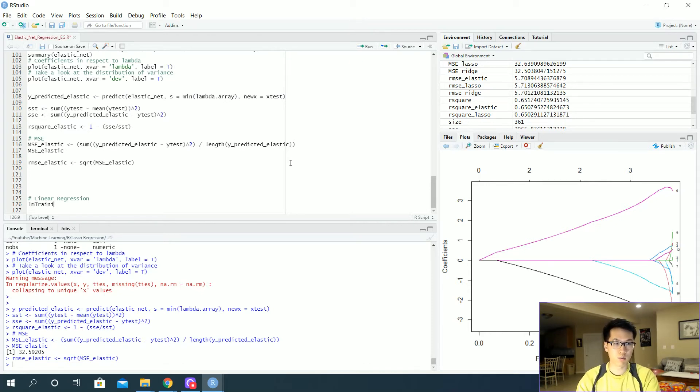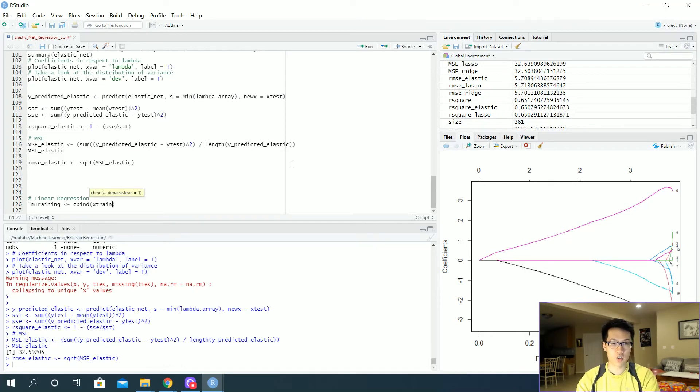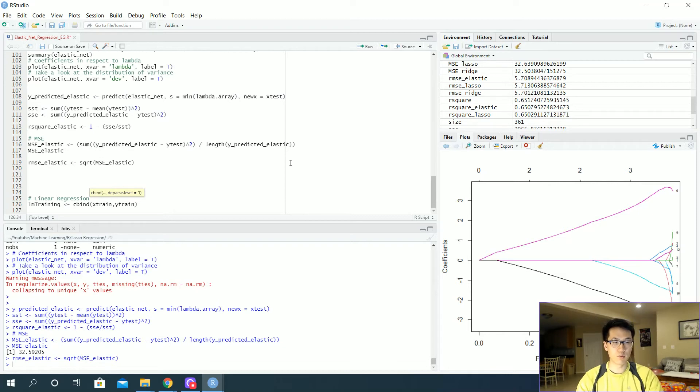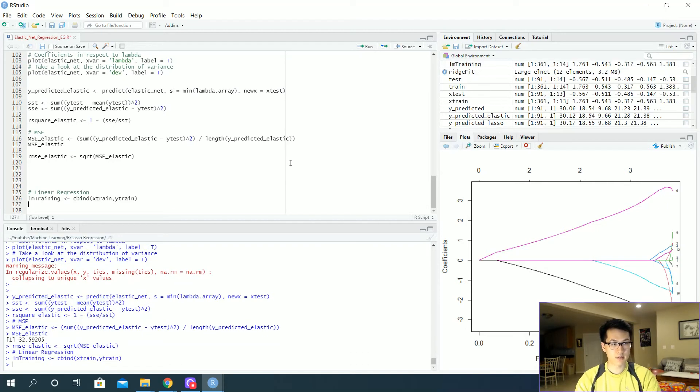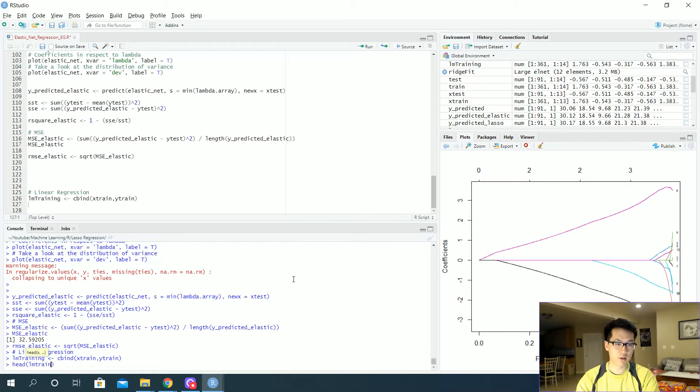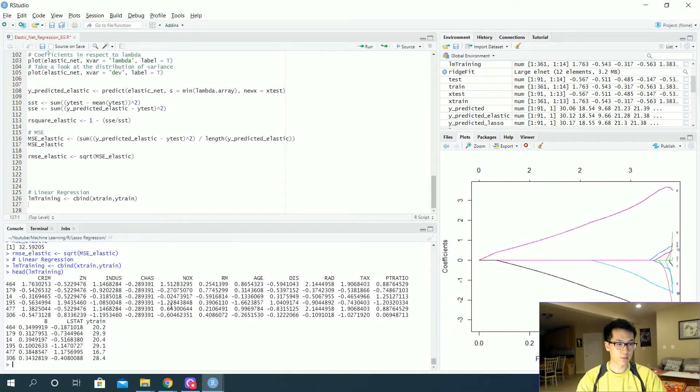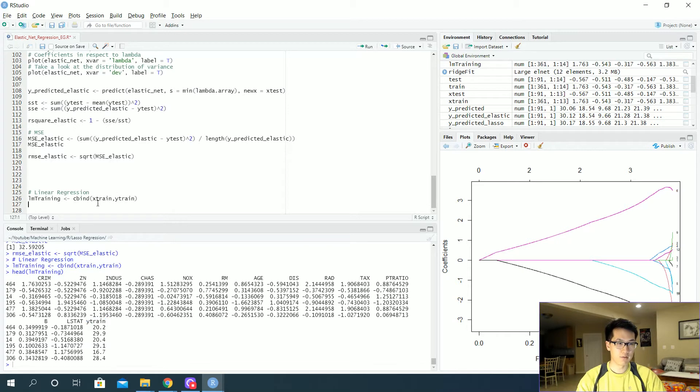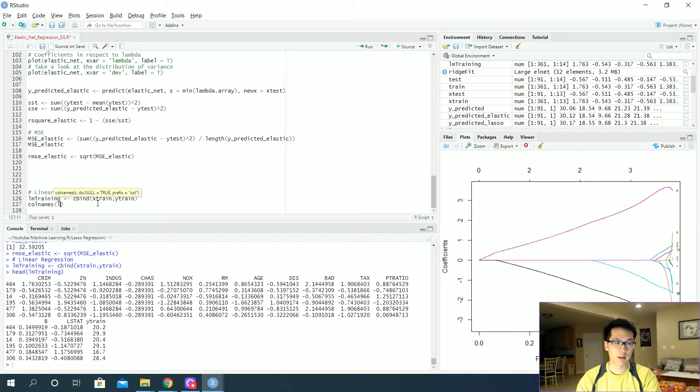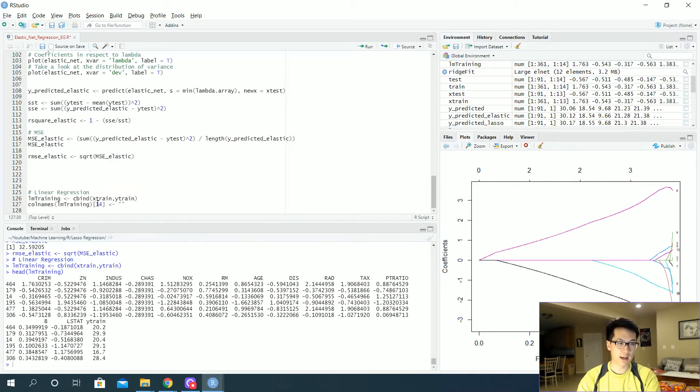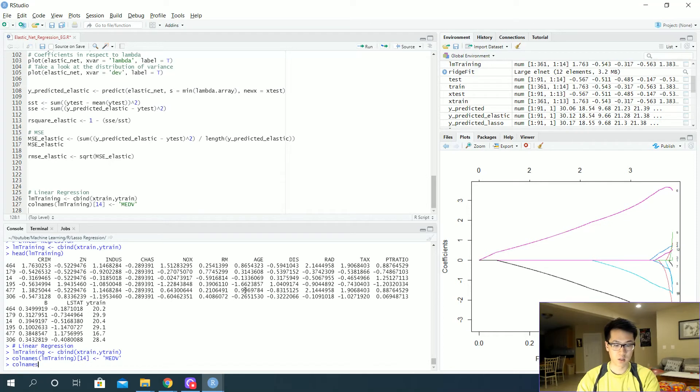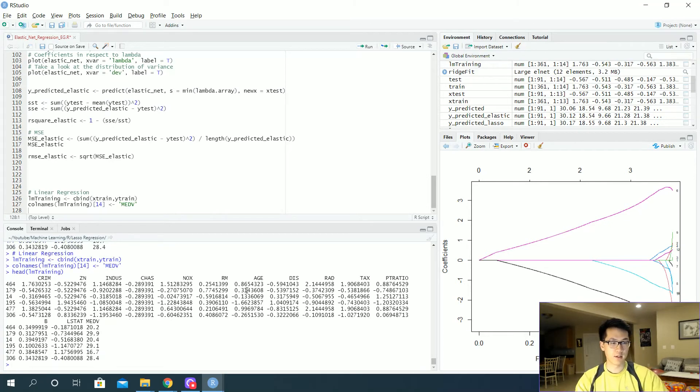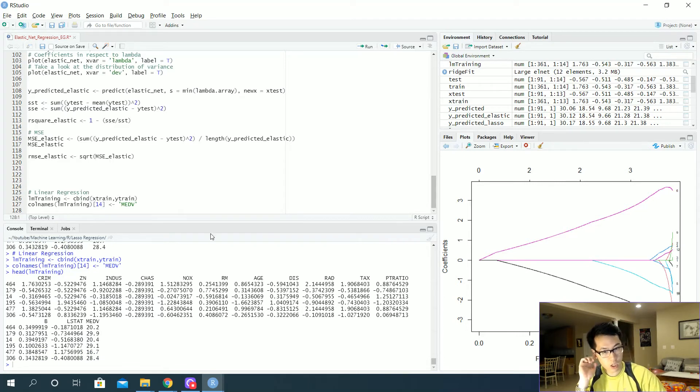But let us do that. So this would be really quick. So we have, let's say, LM training with your model. We're just going to be combining our X train and our Y train together. And the reason why we're doing this is because we're going to be using the LM function that requires data frames instead of matrices. So let's run that. Let's get a head on LM training. And it looks something like this. Let's change that to medv, medv, median value. So let's do a call names on LM training, 14th value. We'll be changing that to medv. So let's do that.